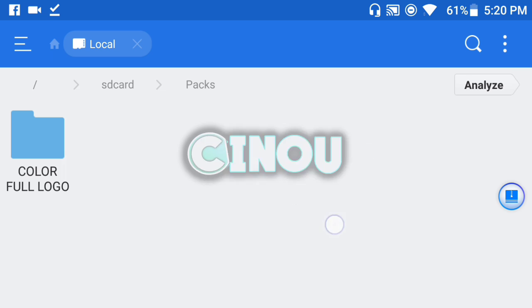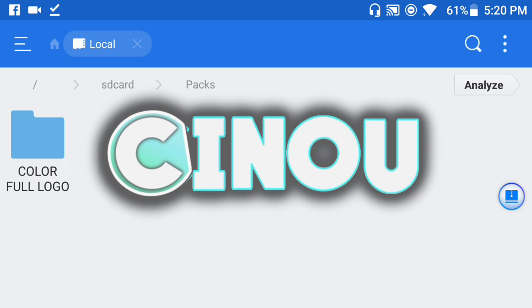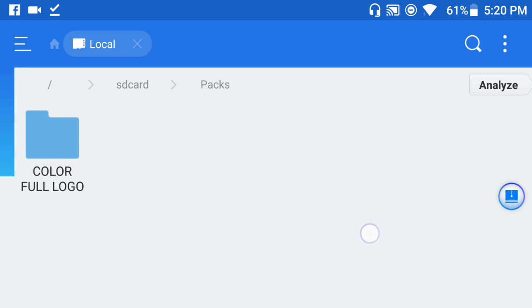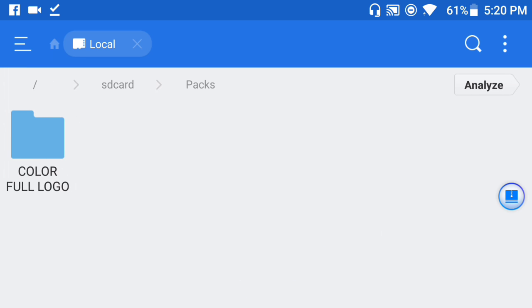Hey, what's good everyone? Welcome back to the video. Today I'm going to be teaching you how to make a really cool colorful logo on Android.